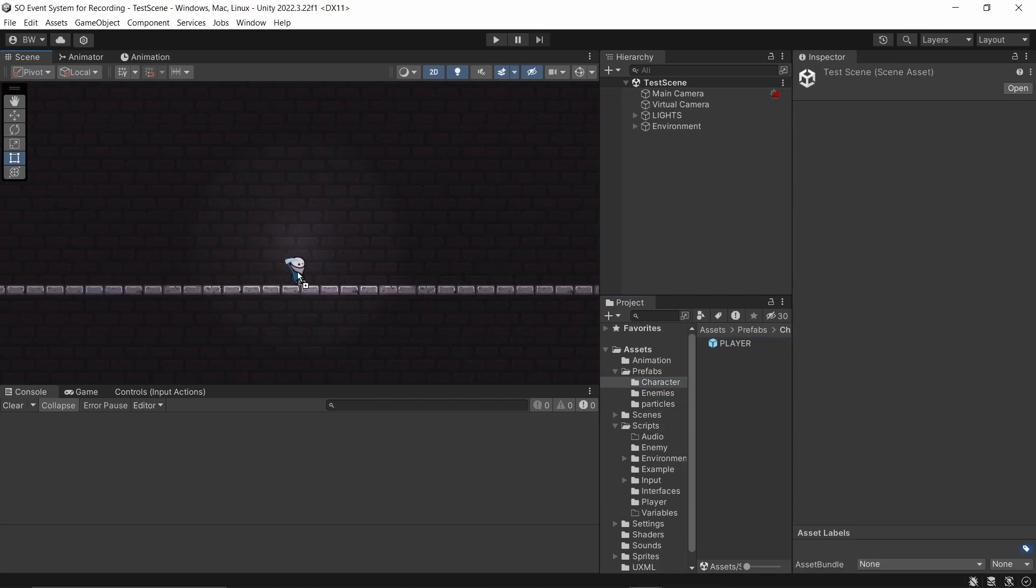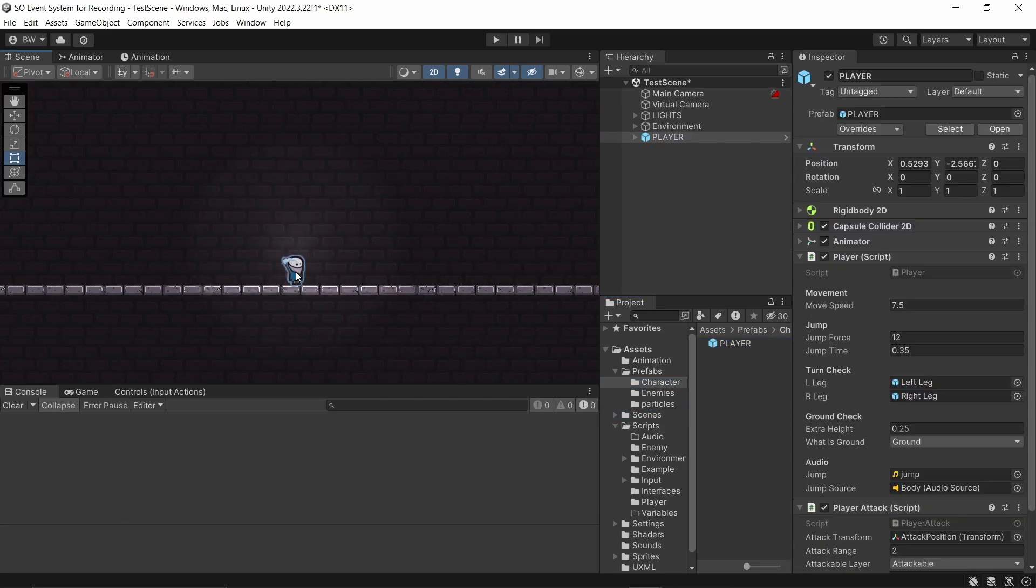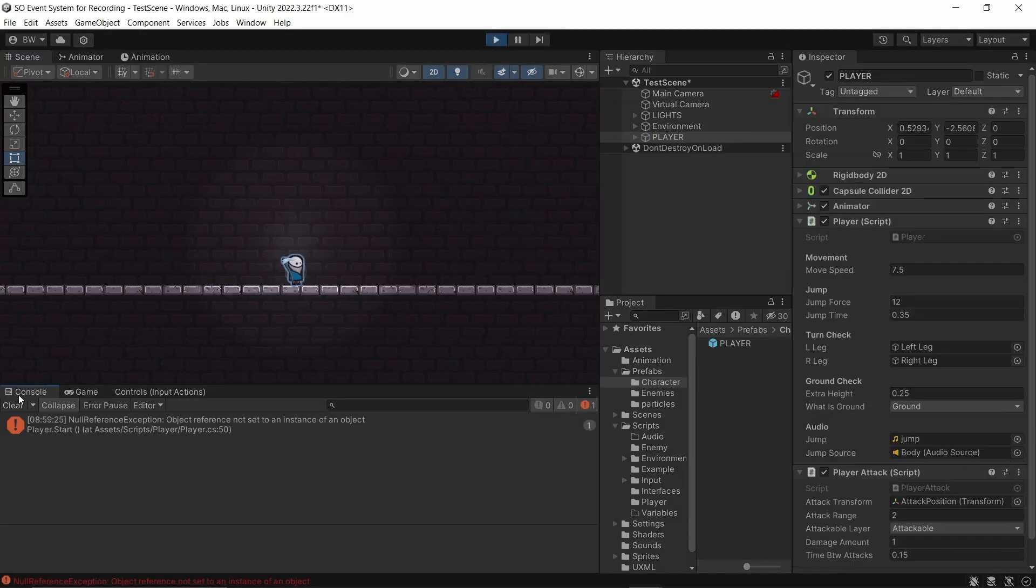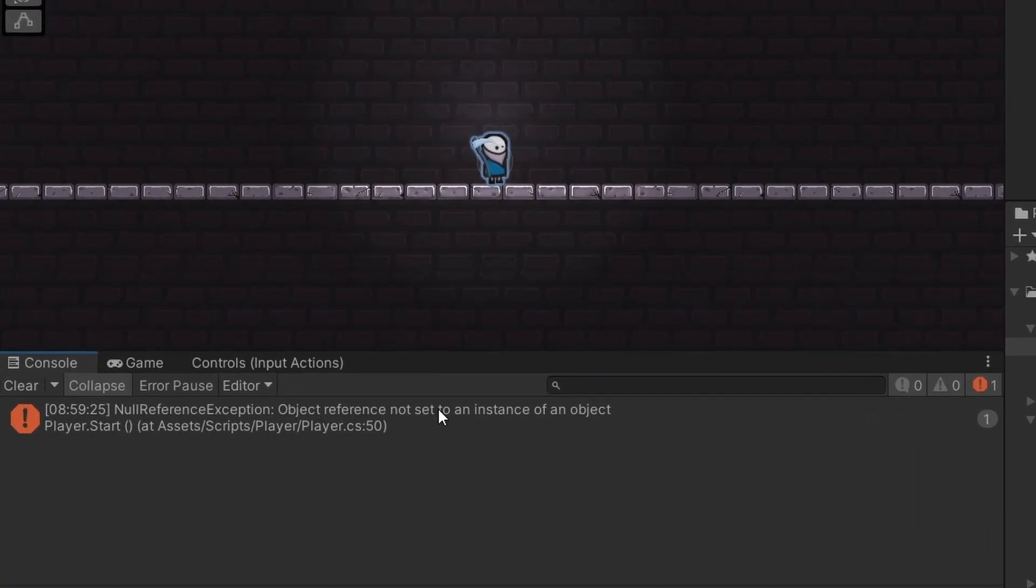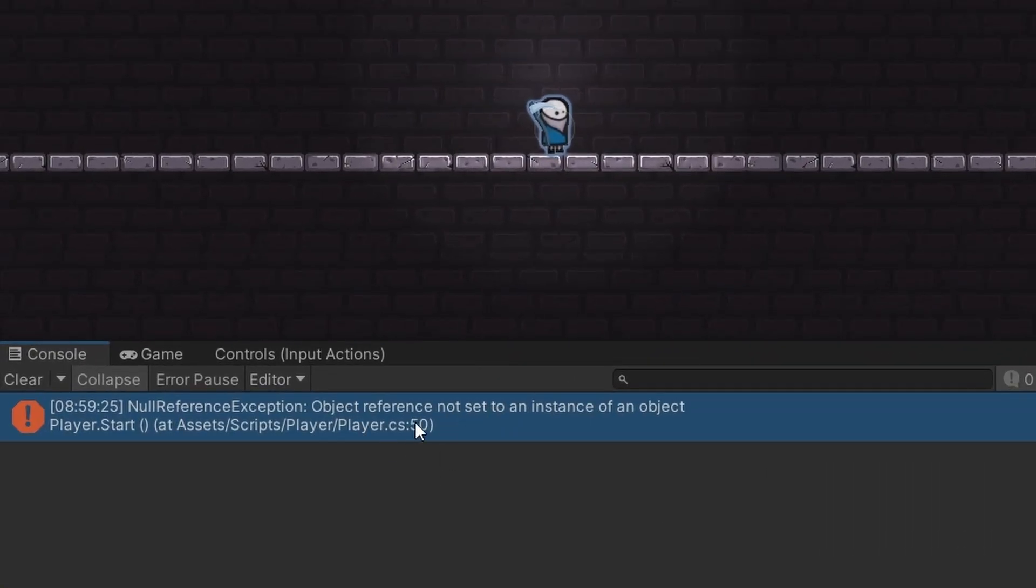However, this does have drawbacks. Let's say I have this audio manager singleton here, which handles playing all of my sounds. And now I've just created a new character, and I want to be able to chuck them into a small isolated test scene to make sure that they're working properly. But without that audio manager game object, as soon as I try to play a sound, I'm going to get an error.